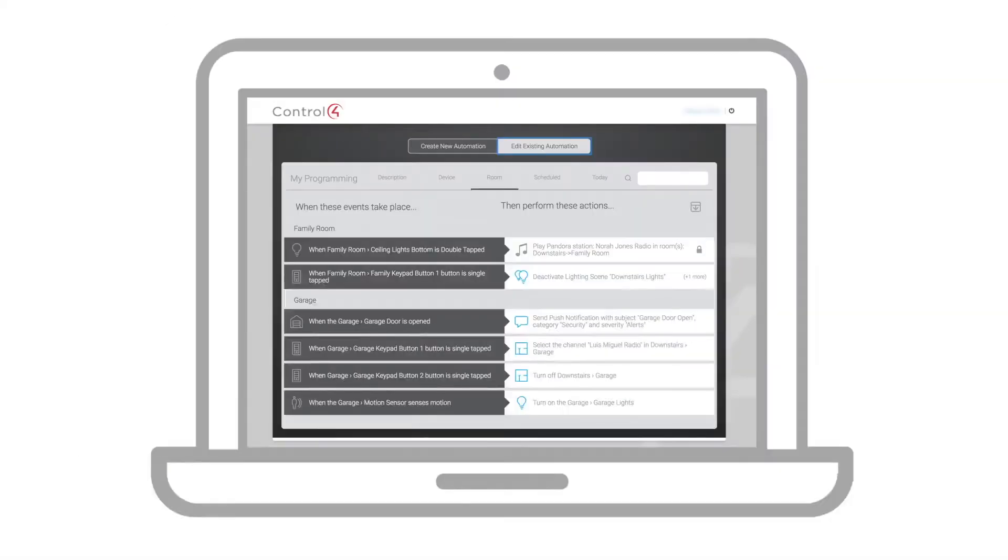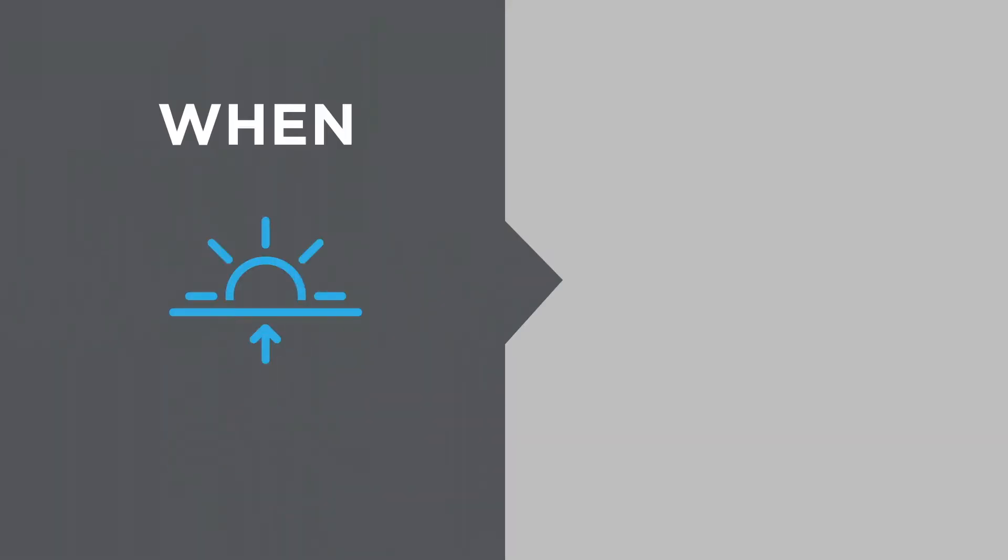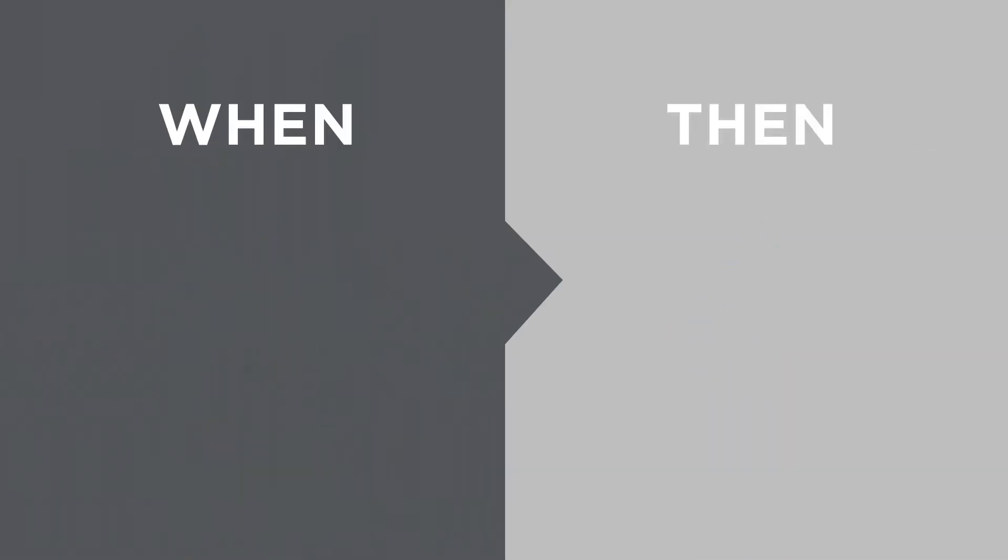For example, when it's sunrise, then turn off the outside lights. When the garage door opens, then send me a push notification.